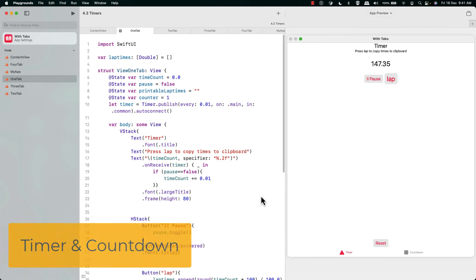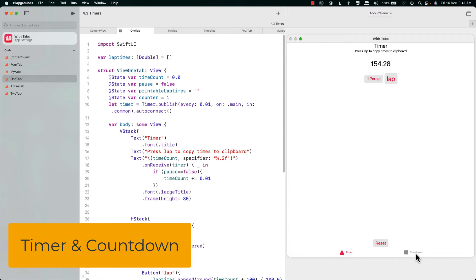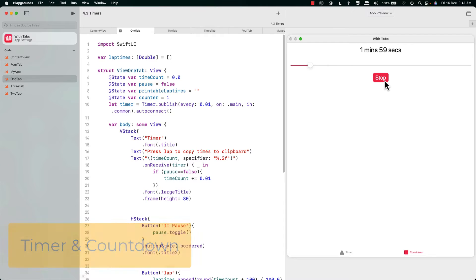One of the things my students ask for a lot is a timer and you may think it's complicated, but actually with this simple code you'll have no trouble having a timer. Because it's nearly Christmas, we're going to do a two-for-one deal. You'll also get a countdown and you'll be able to make your own beautiful countdown like this. So let's get started.